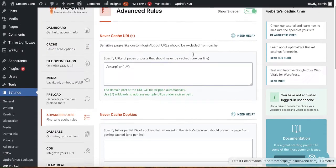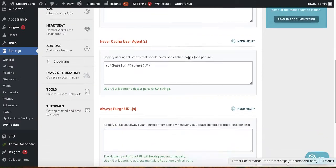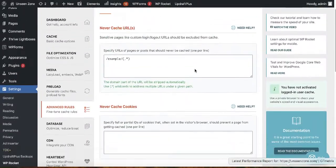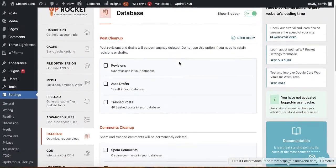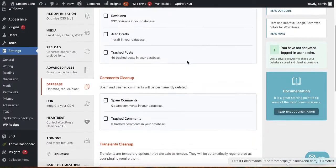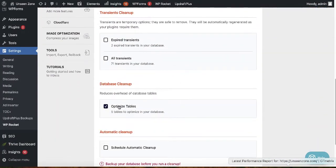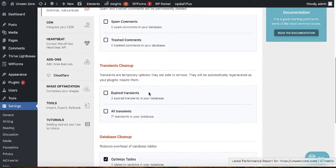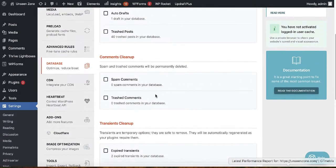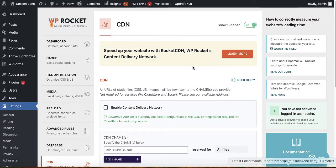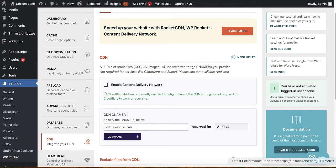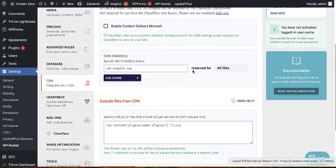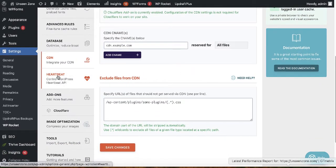Go to the Advanced Rules tab — you don't need to change anything there. Under Database, scroll down, click Optimize Tables, and save changes. For CDN, I'm not using one, but if you have a CDN you can connect it here.